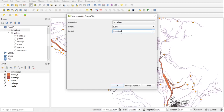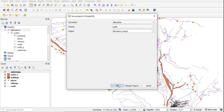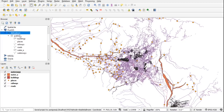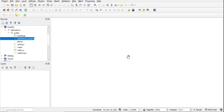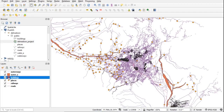Then go to Project > Save To > PostgreSQL, type the project name, and save. When you refresh the connection in the Browser panel, you will see the project loaded in Postgres. Start a new project, load from Postgres by double-clicking the project, and it will automatically load all layers.